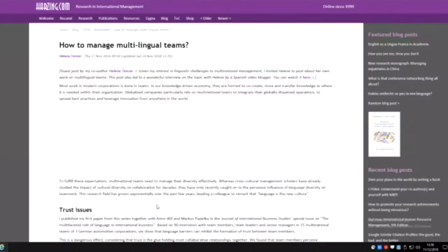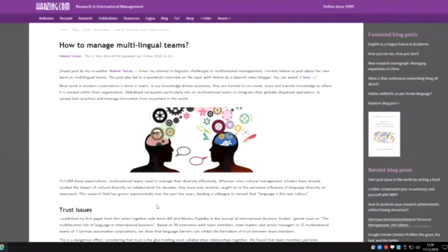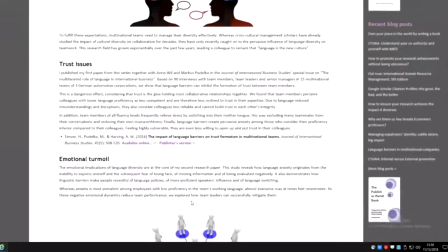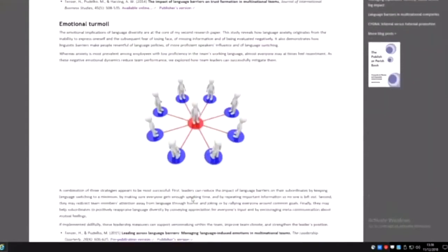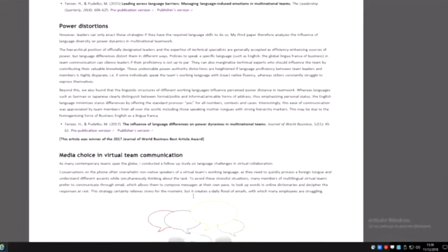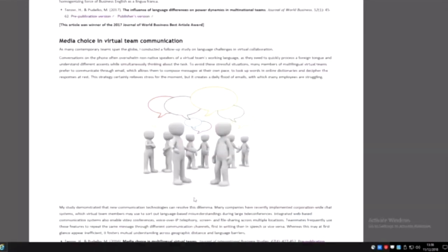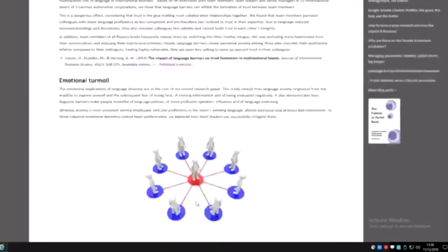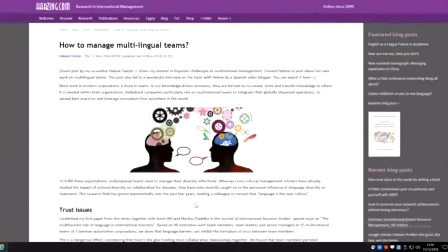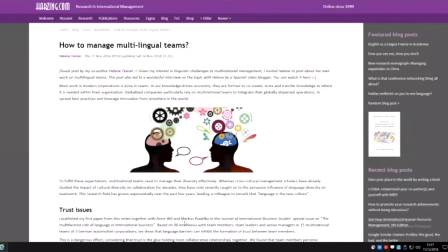Two of my co-authors have guest blogged on my website and discussed their research to date. This co-author Helena Tenser does work on multilingual teams and has published articles on different elements of multilingual teamwork. She's briefly summarized each of them and has used this blog post to go to companies, because all of her work is interview based qualitative case studies. She can say this is the work I'm doing. They're not going to read her academic articles, but with this they can get a quick introduction.